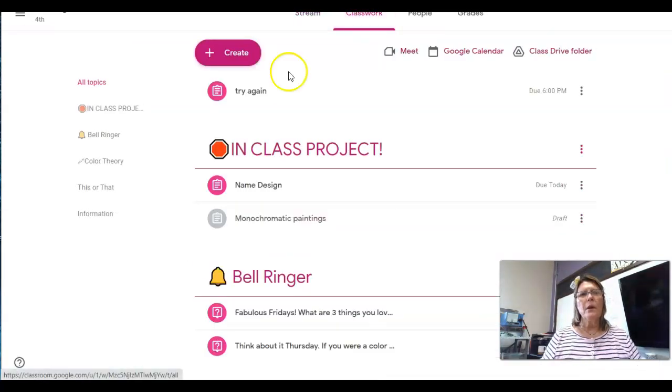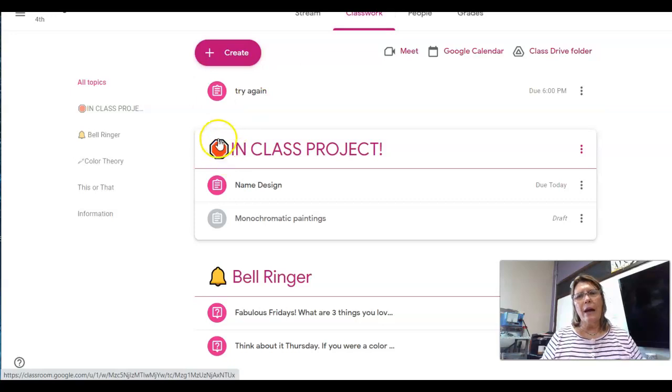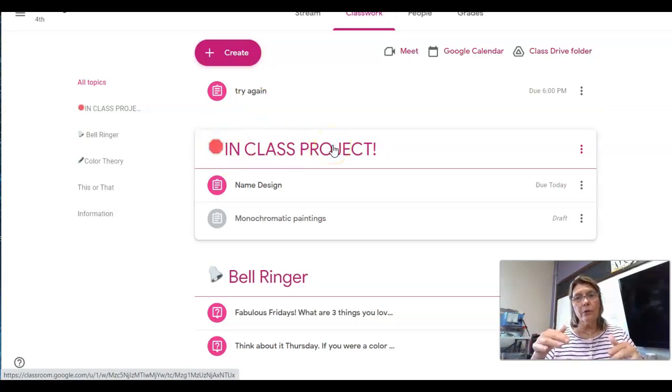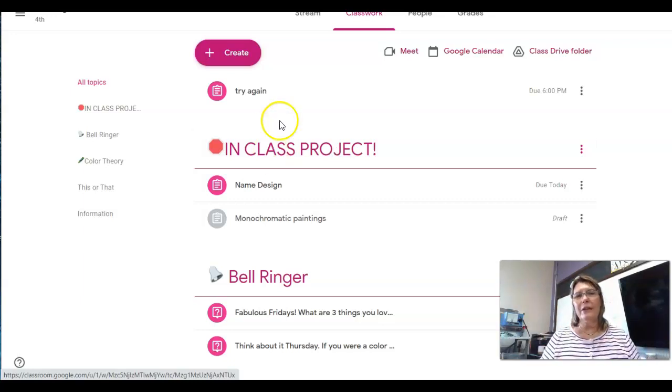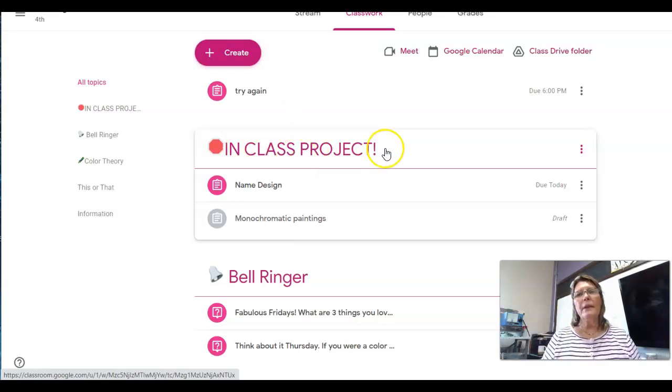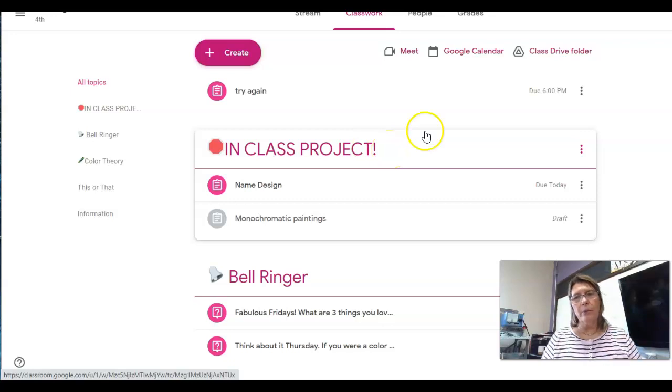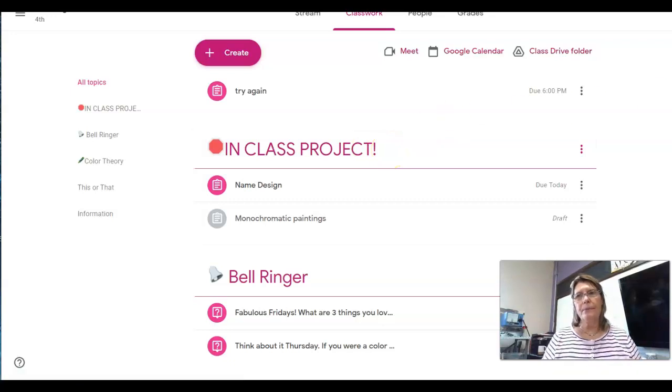So go to Classwork. When you see this stop sign, it says In Class Project. That means when you're in school, it is something you're going to be working on in class. If it's not under this In Class Project, then they are Chromebook assignments.